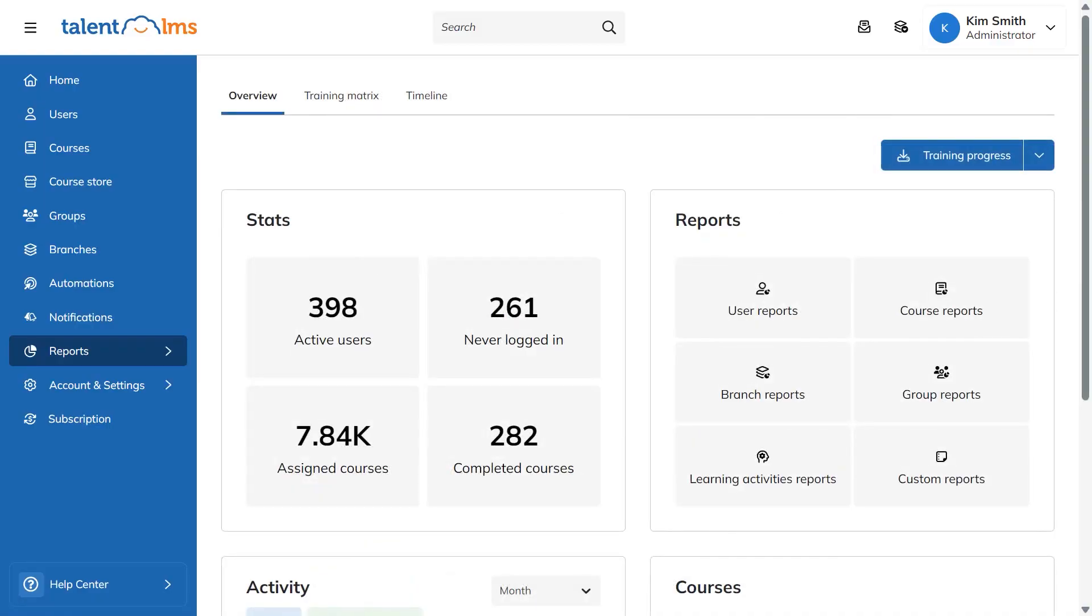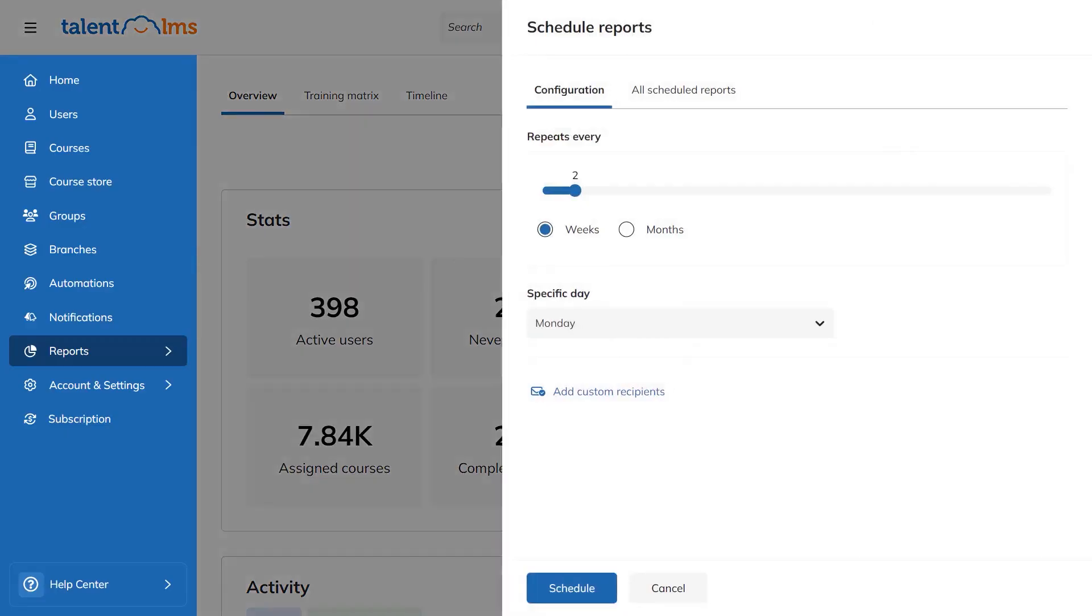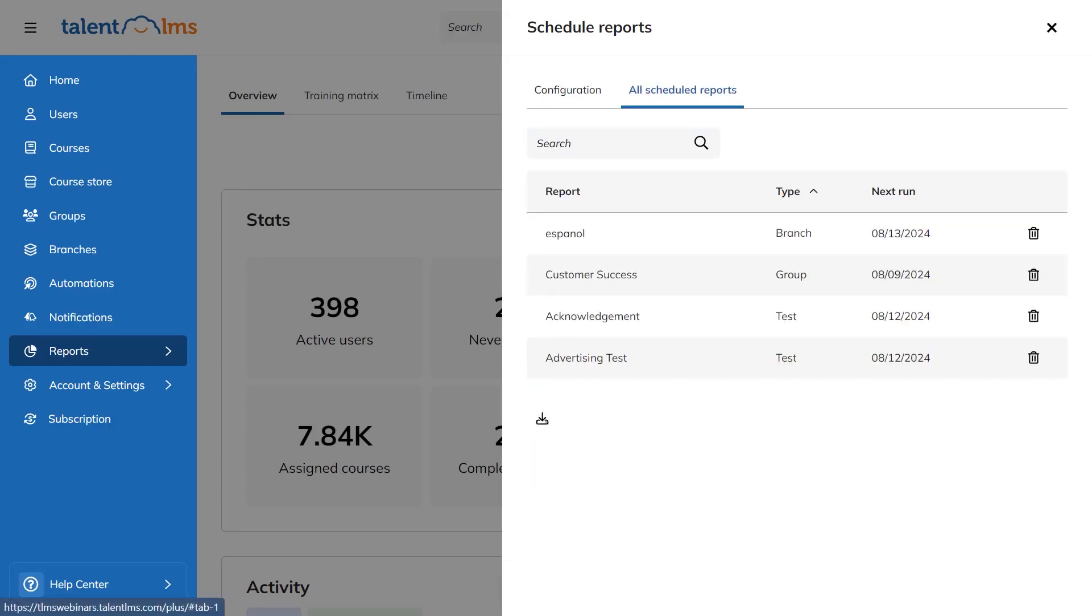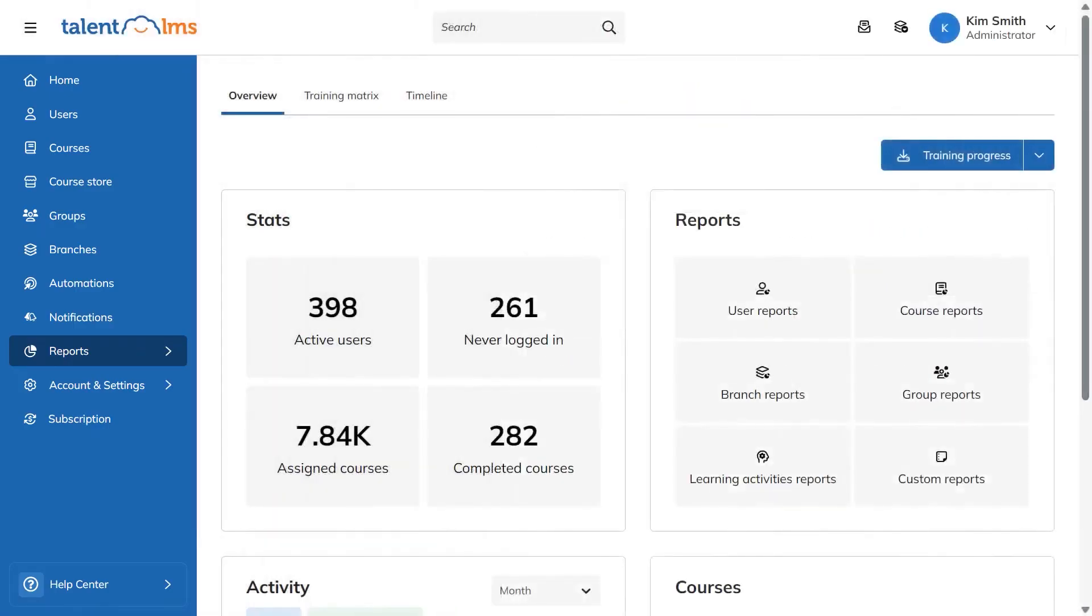Every report can be exported to Excel, and you can schedule reports to email on a cadence you choose. You enter the frequency, the day, and the recipients, and they don't need a Talent LMS account to receive the file. You can manage everything you have scheduled from the scheduled reports page.